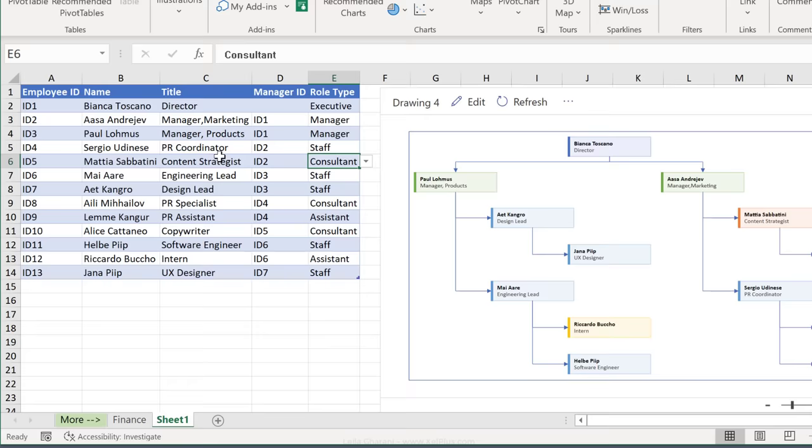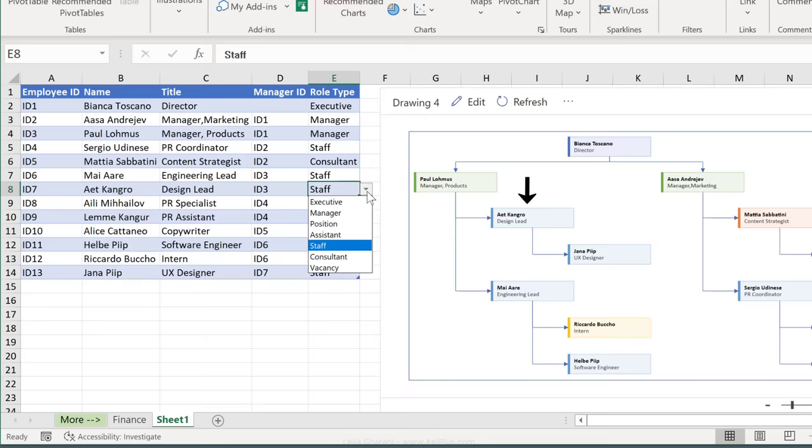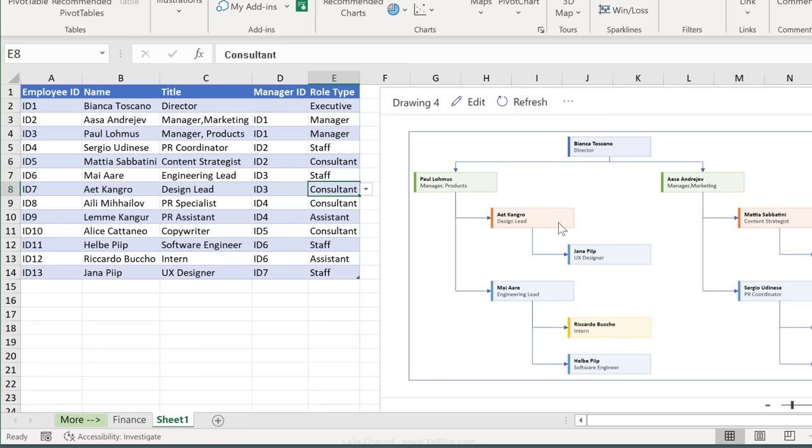So let's say, for example, that one of these staff members becomes a consultant. Let's take this person. If I switch this to consultant and I press refresh, this diagram gets updated. This is connected to this. Every time you make changes here, you need to press refresh to get it reflected in your chart.